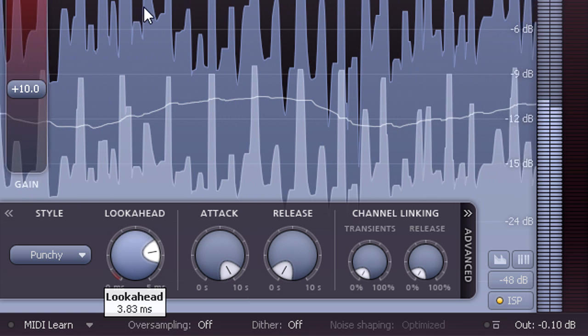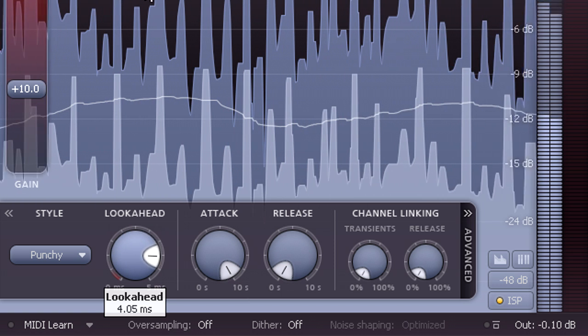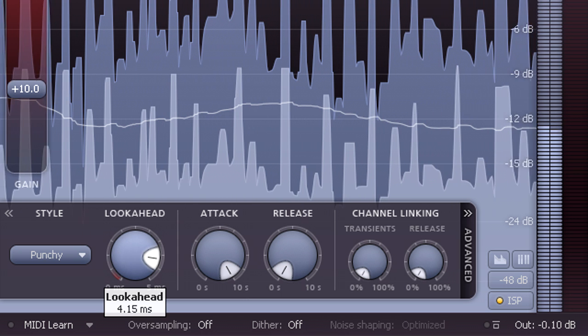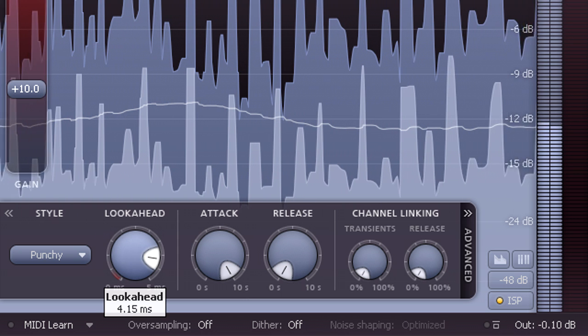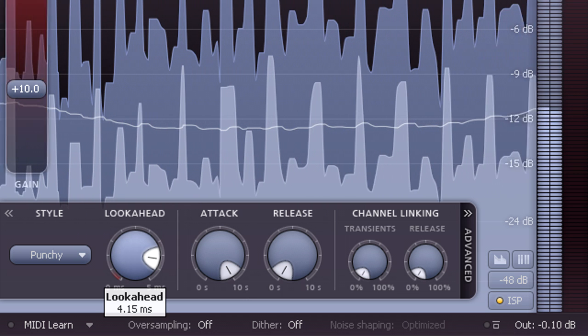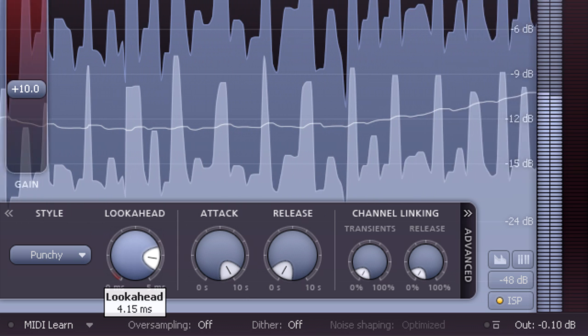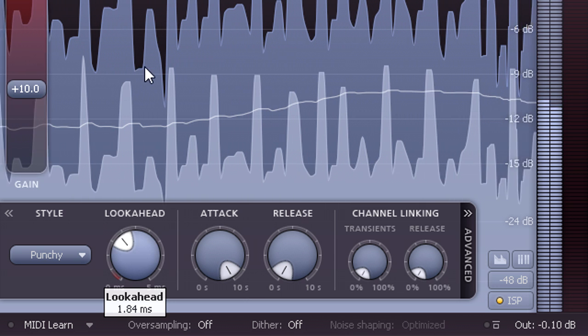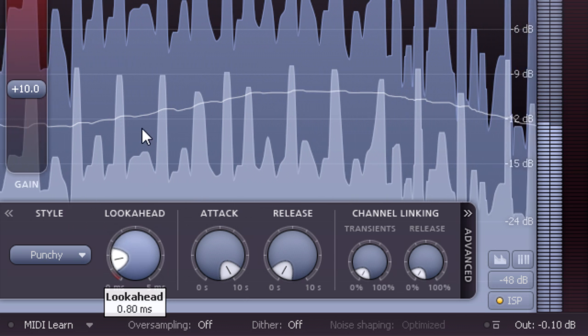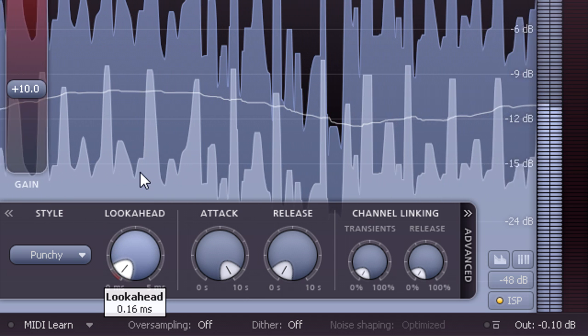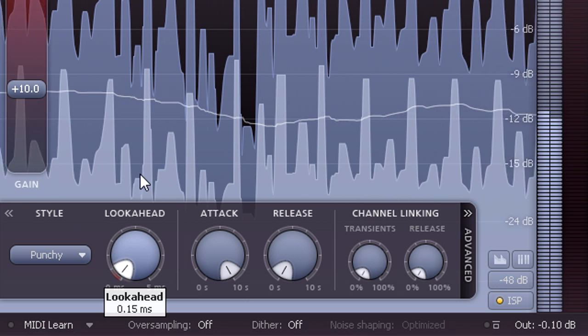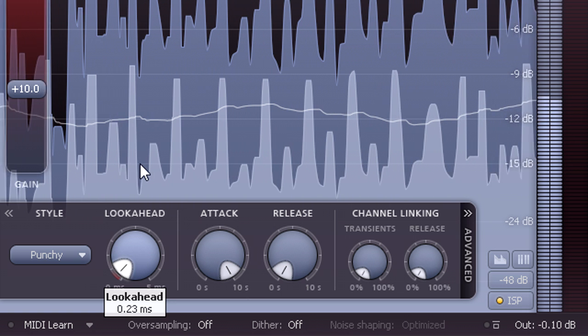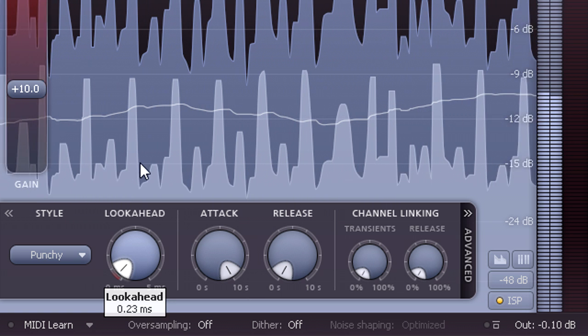Longer settings make the gain reduction smoother and safer, and are less likely to cause high ISP readings. But longer settings will also soften the attack of your drums a little. So you may want to experiment with settings inside or just outside the red zone to find a good compromise.